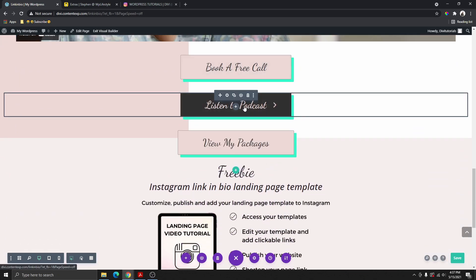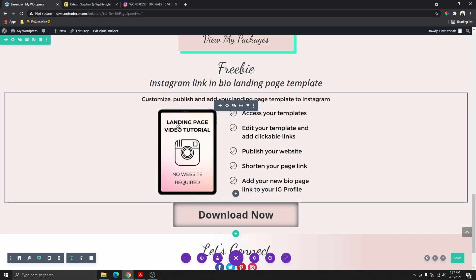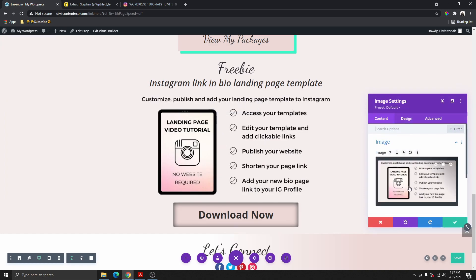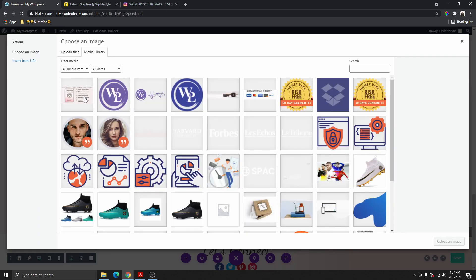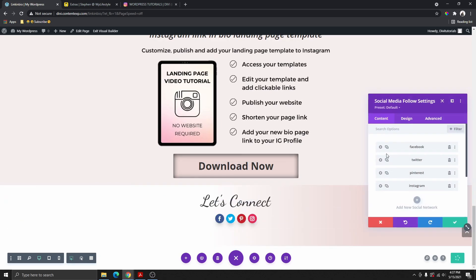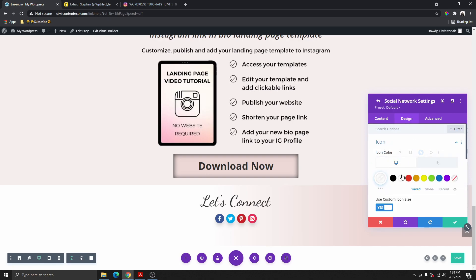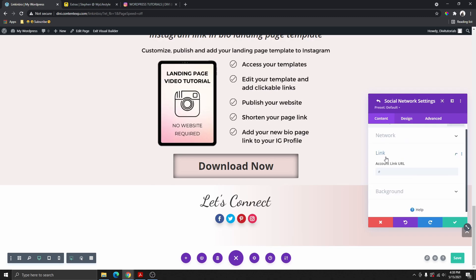We have all these buttons here, and over here we have a free download section where people can click and download an ebook. You can see this is actually an image that I created in Canva, downloaded, and used here. We also have the social media icons — click on the social media module, then click on each icon's settings to do the customization you want: resize the icon, change the colors, and add the link to your social media profile.